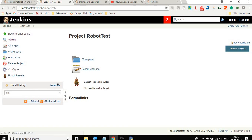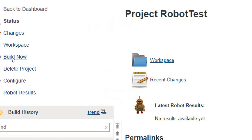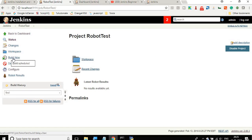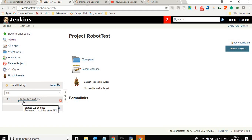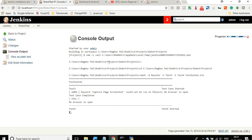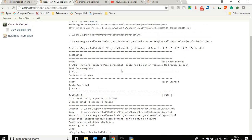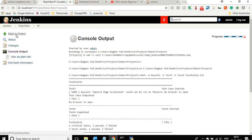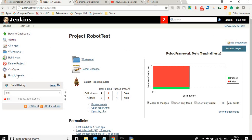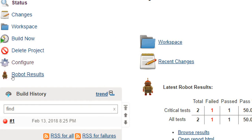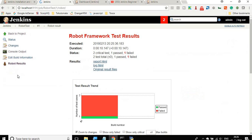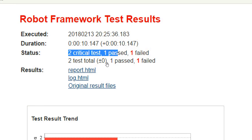Now build the project by clicking 'Build Now'. You can see it is running. You can also see the console output logs. It is starting test three and four, and it is done. Go back to the project and you can see the Robot Results here. Click on Robot Results and you will get details including execution time, duration, and status. There were two critical tests — one passed and one failed.